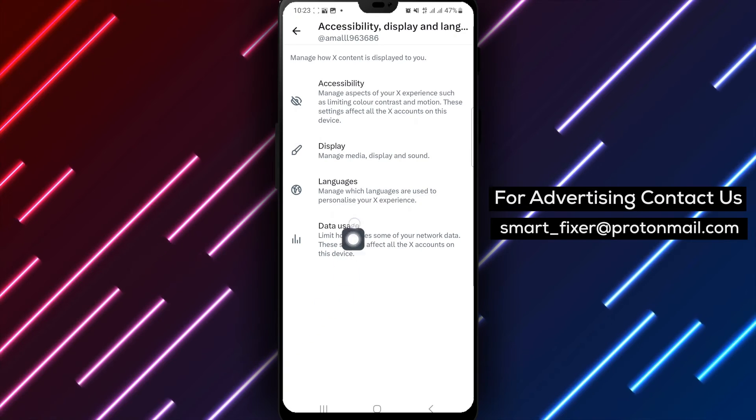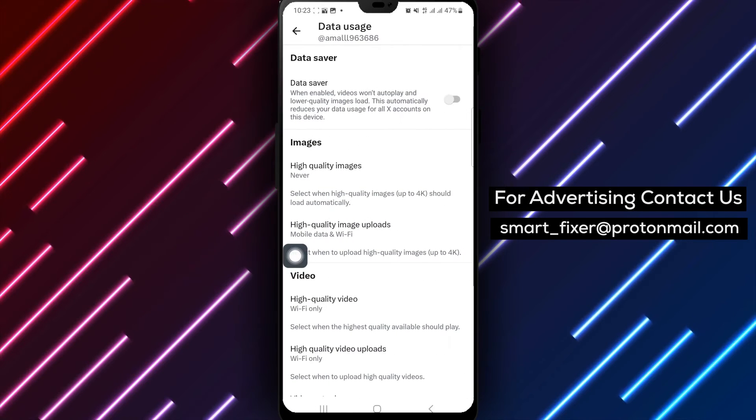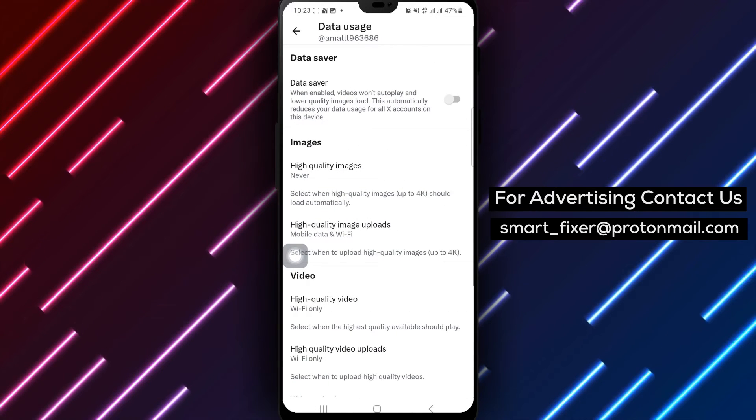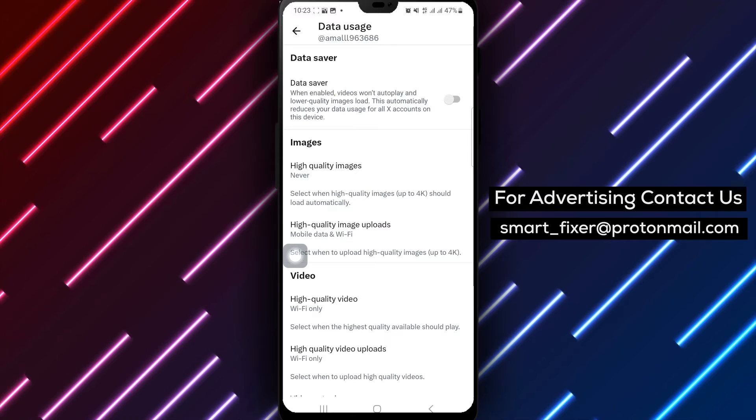Step 6. Tap Data Usage. Select Data Usage to manage how data is utilized within the X app.